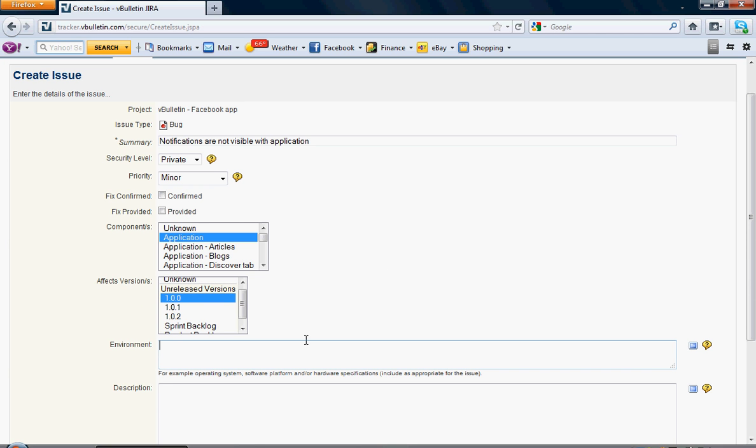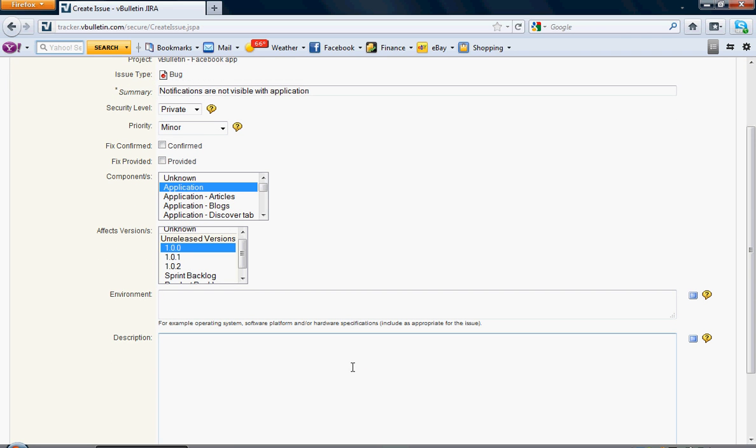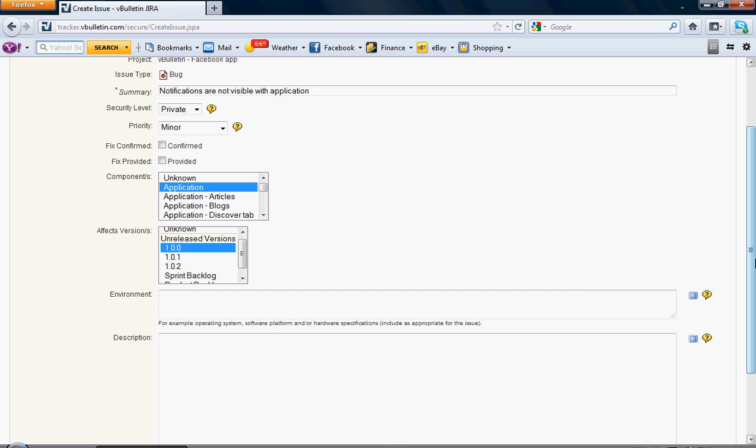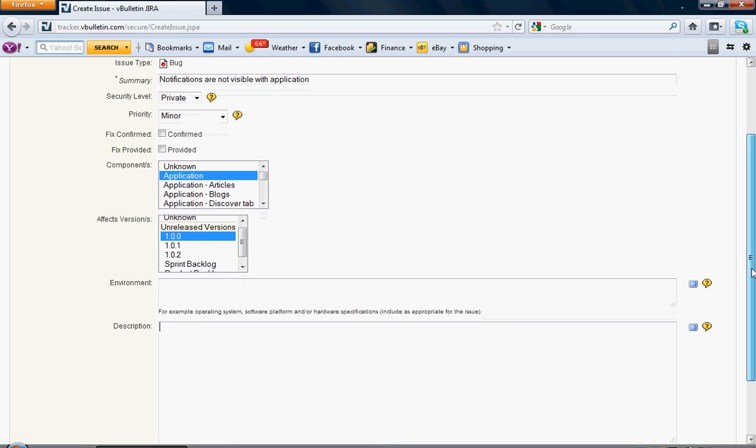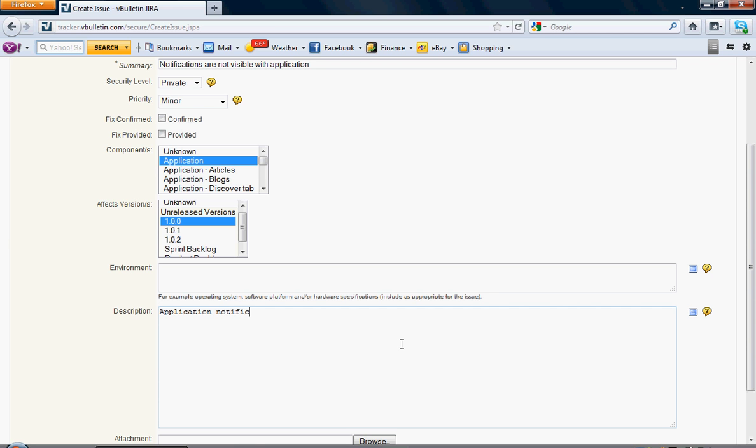For Environment, that's what operating system or software platform you're using. For Description, you can click on these question marks and it will give you a help section telling you what each section is asking for. You want to be as detailed as possible to help the person assigned to this issue. I'm just going to be brief and put Application Notifications Are Not Visible to Users.